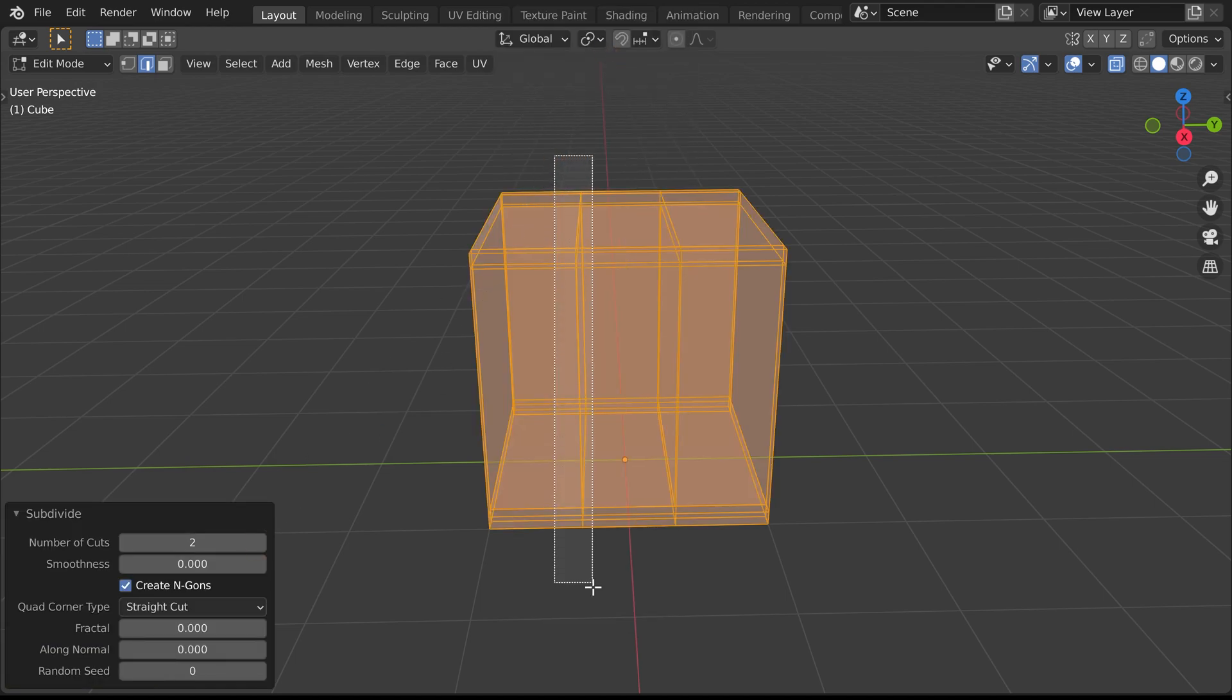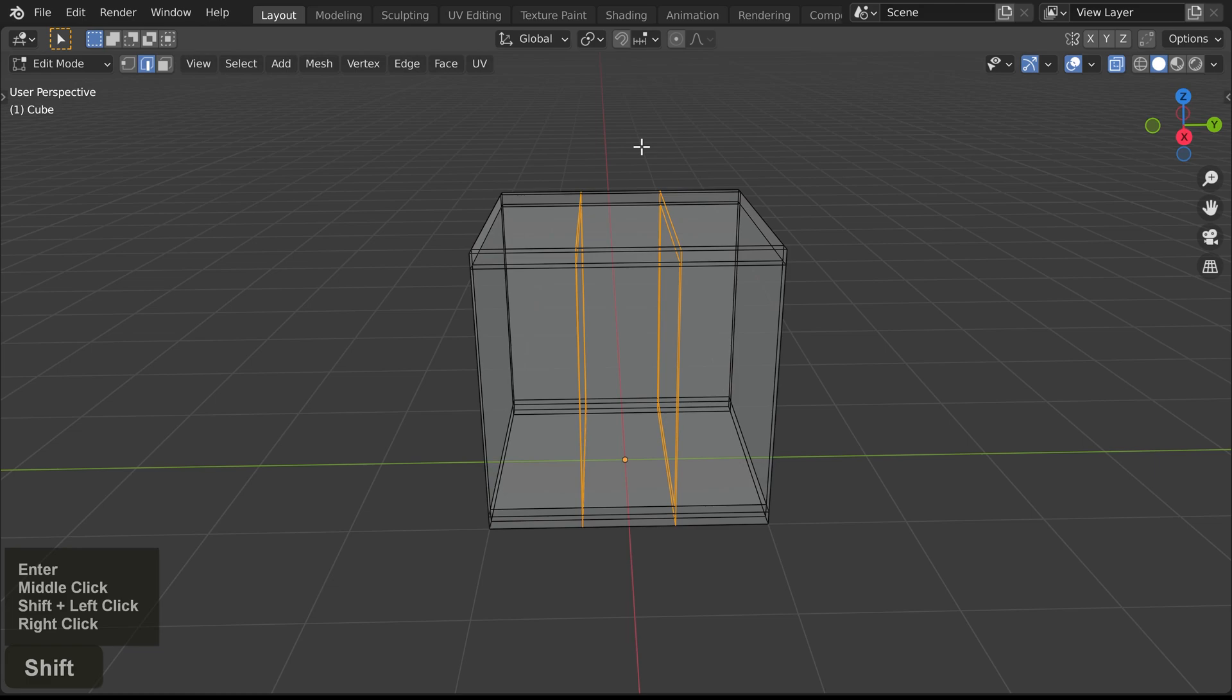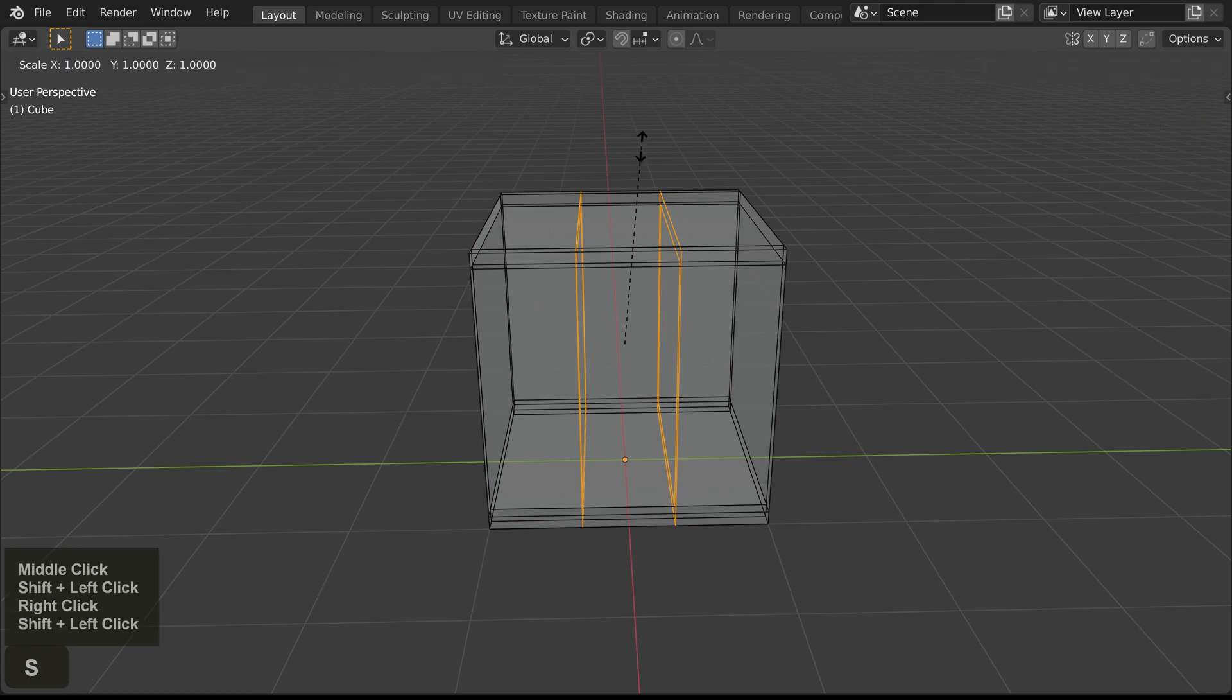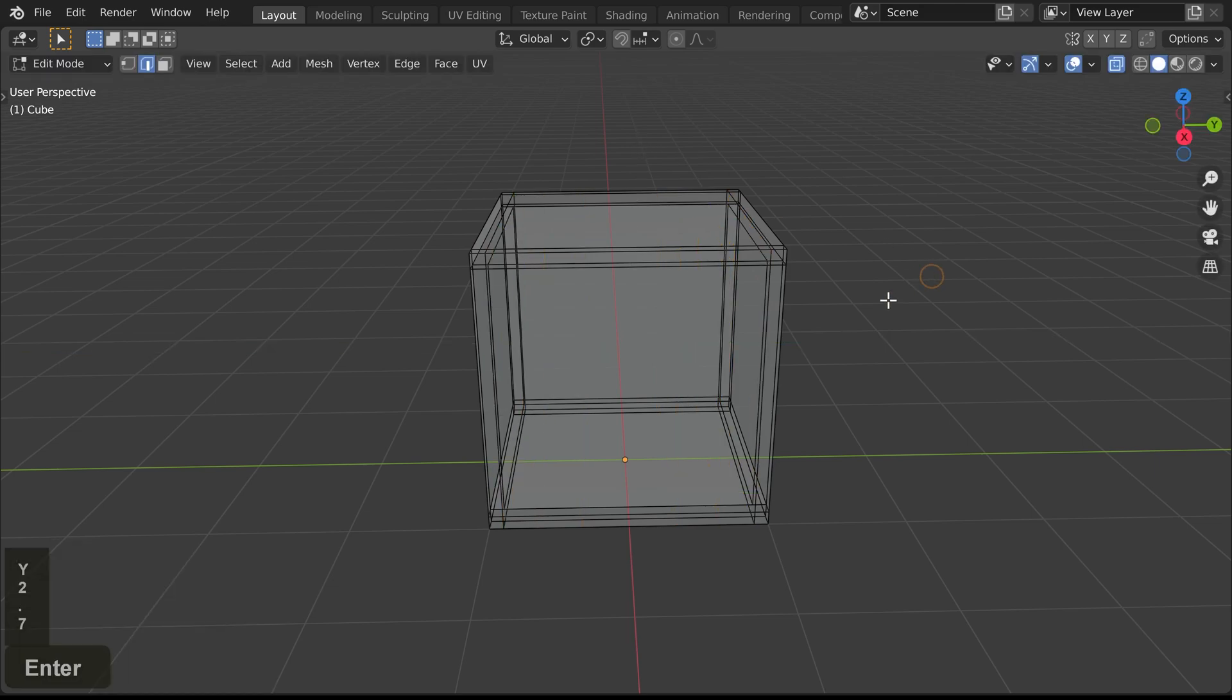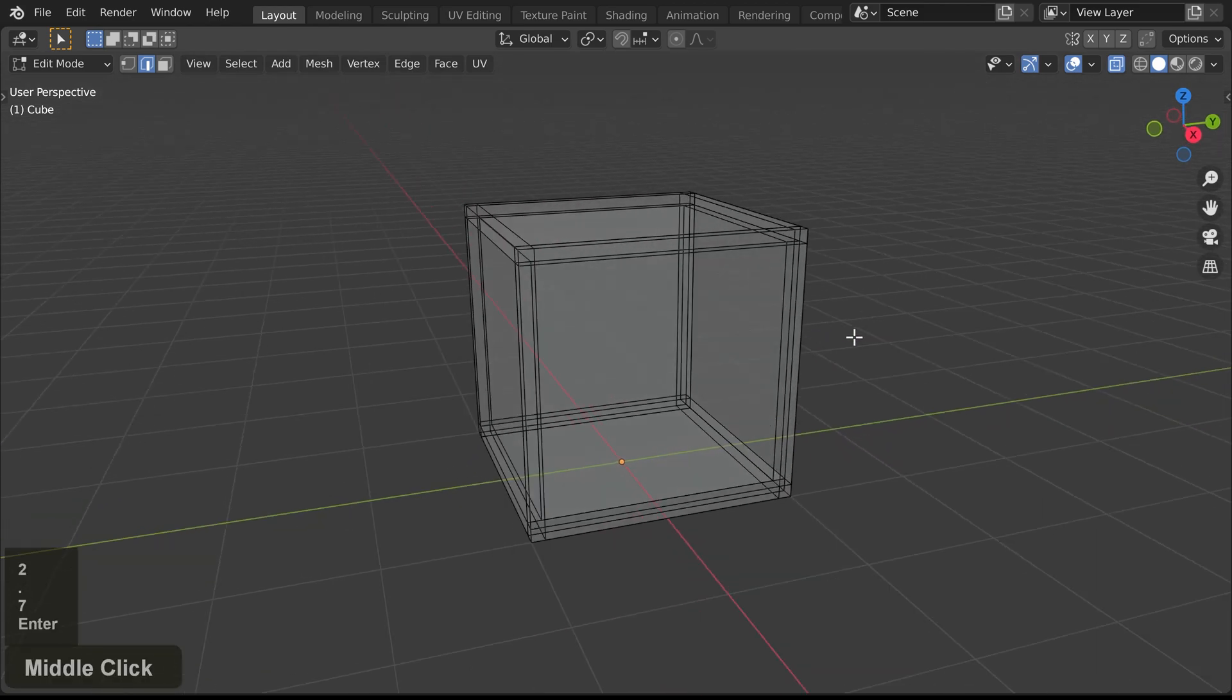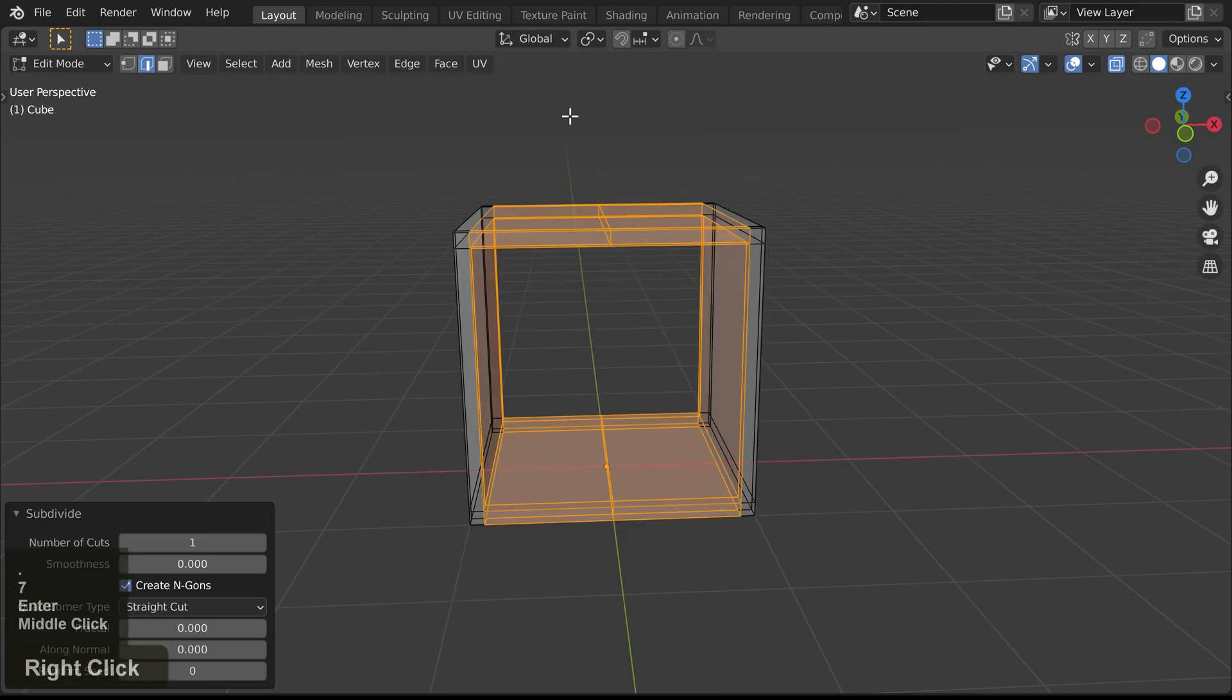By selecting both new edge loops and scaling them, we get a nice spacing. We'll repeat this process for both other directions that need extra edges.